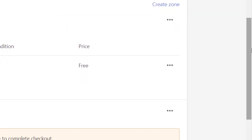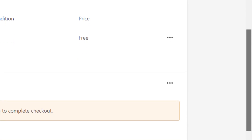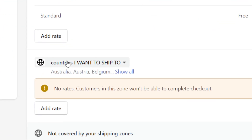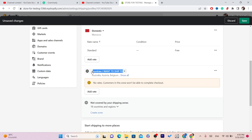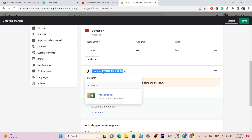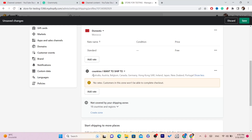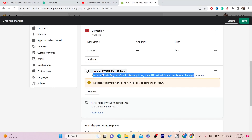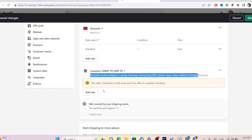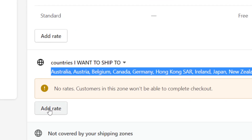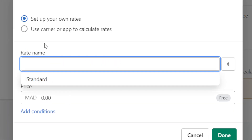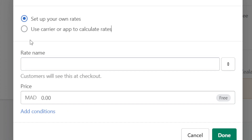Now you want to charge these people for the shipping. Scroll down and as you can see, this is what you typed — 'Countries I Want to Ship To' — and in the dropdown it says Show All. These are the international countries you are going to ship to. On the right, you want to click on Add Rate.